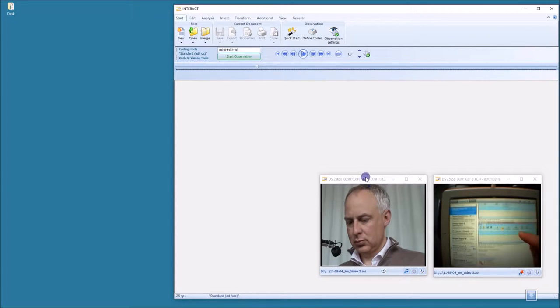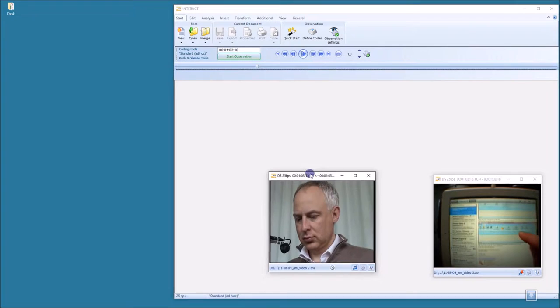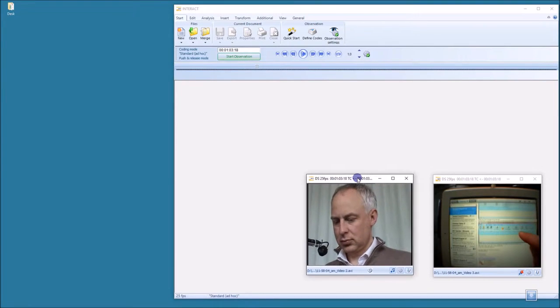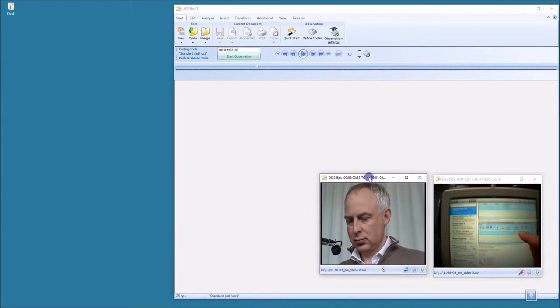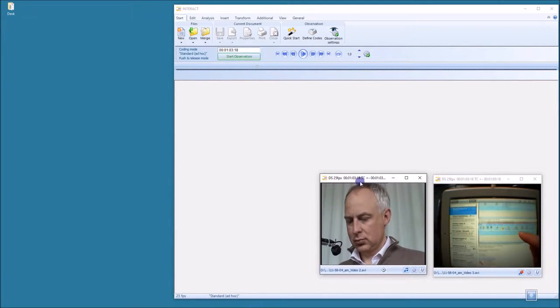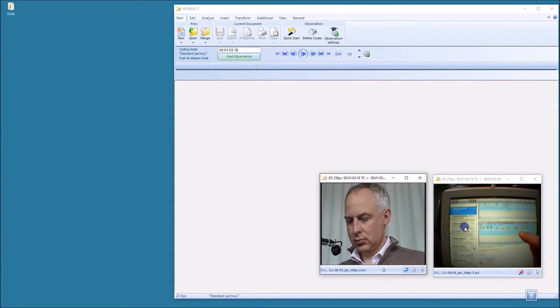As you can see in Interact, I have two videos open from a usability test: the participant's face and the iPad the participant is working on.